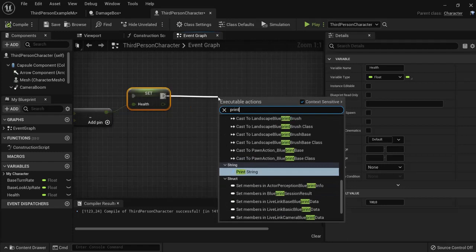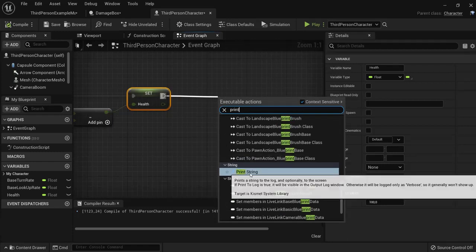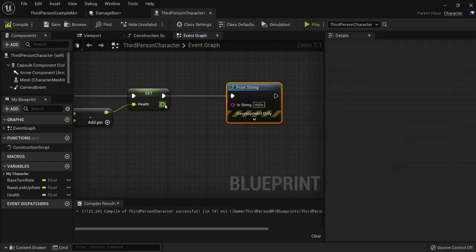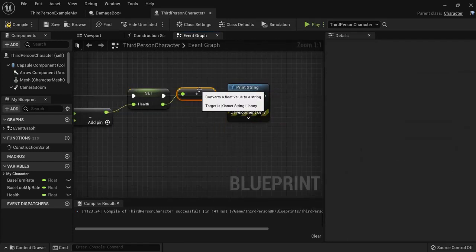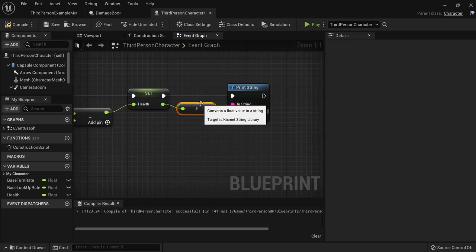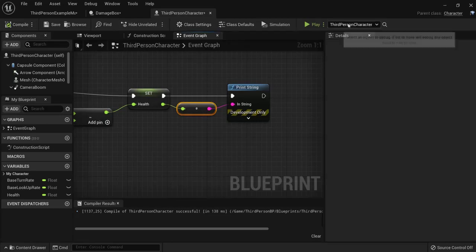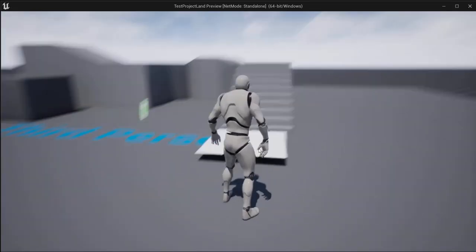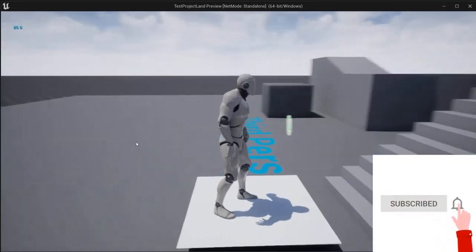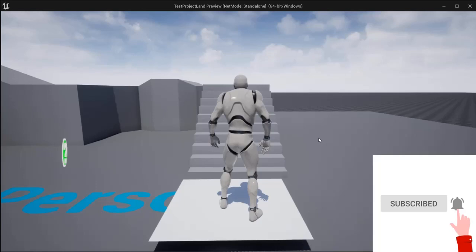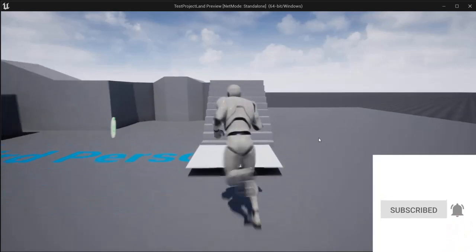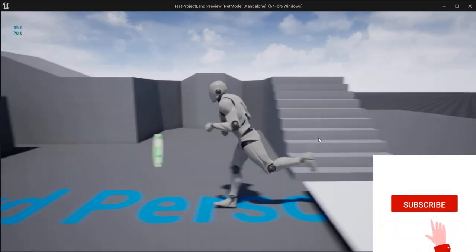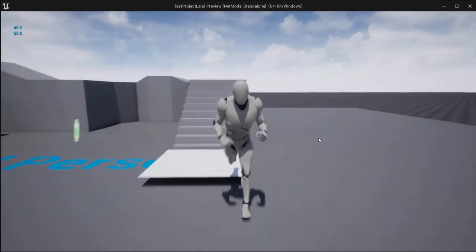So drag from here, we need a print string function. And we're going to show our health and this one will connect the float to a string, convert it so we can see it on our screen. Now when I hit play I will enter on this and we see here 85 damage. And so our player now takes damage.